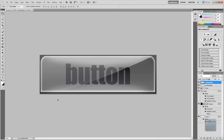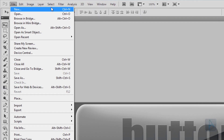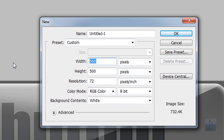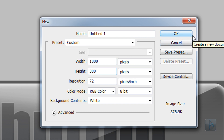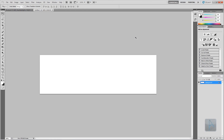To start off, we're going to create our document. Click File > New, change the width to 1000px and the height to 300px. We're going to make the document resolution large so we can see what we're making more easily. At the end of this video I'll go over how you can make it smaller and save it for something like a website.